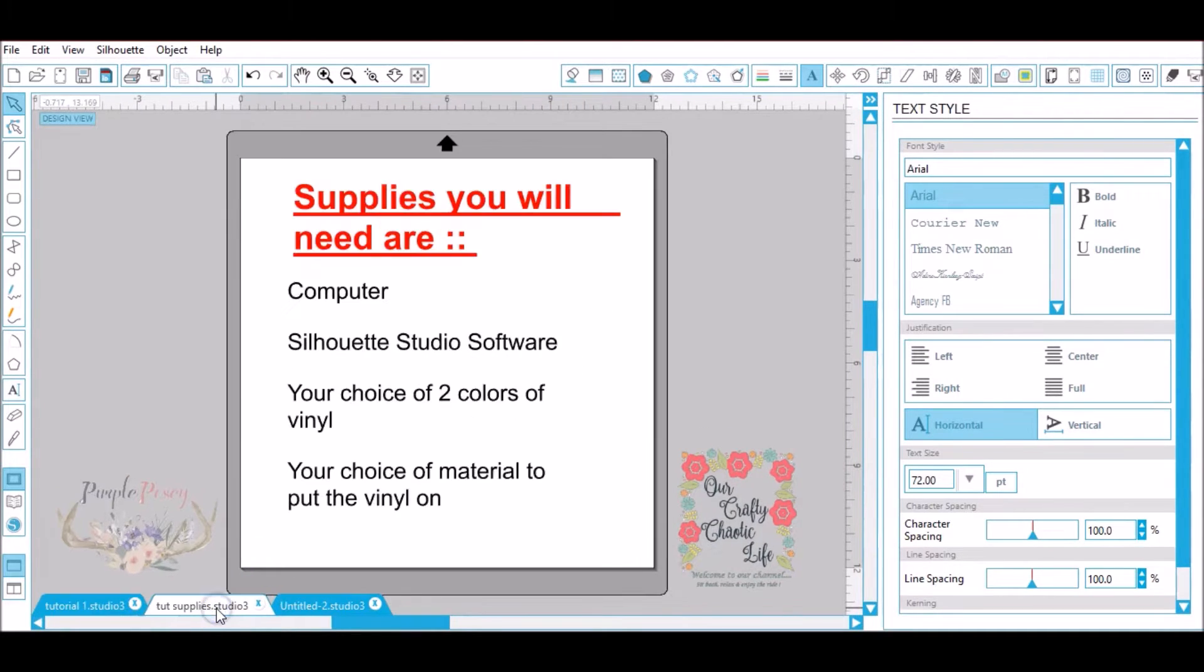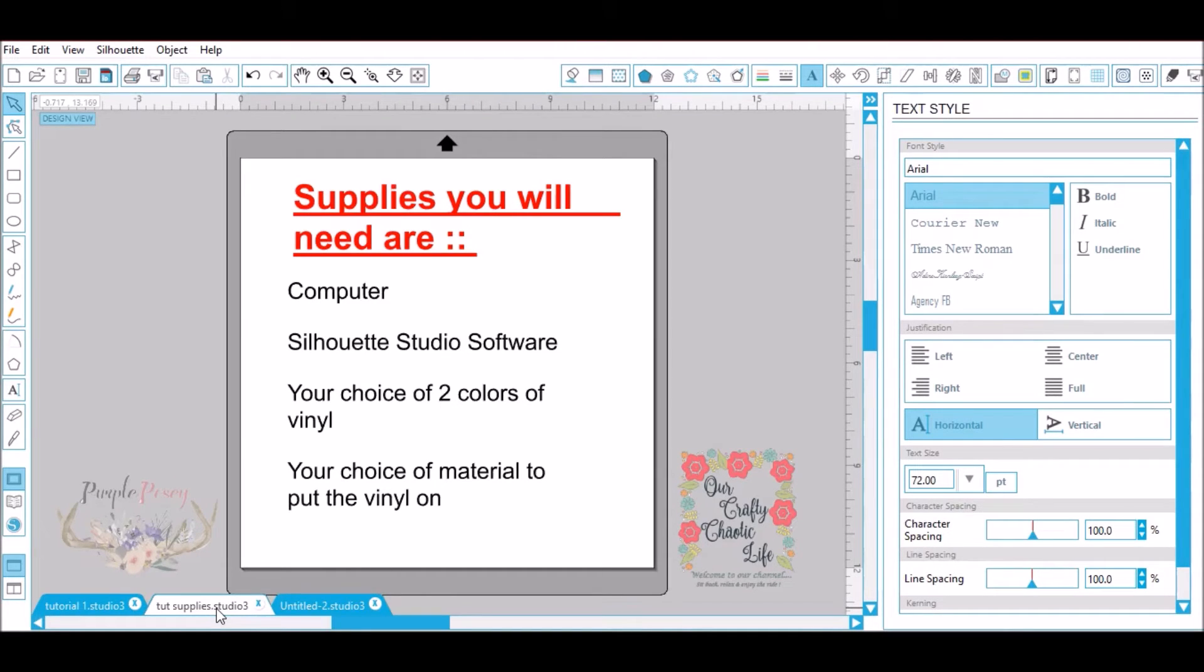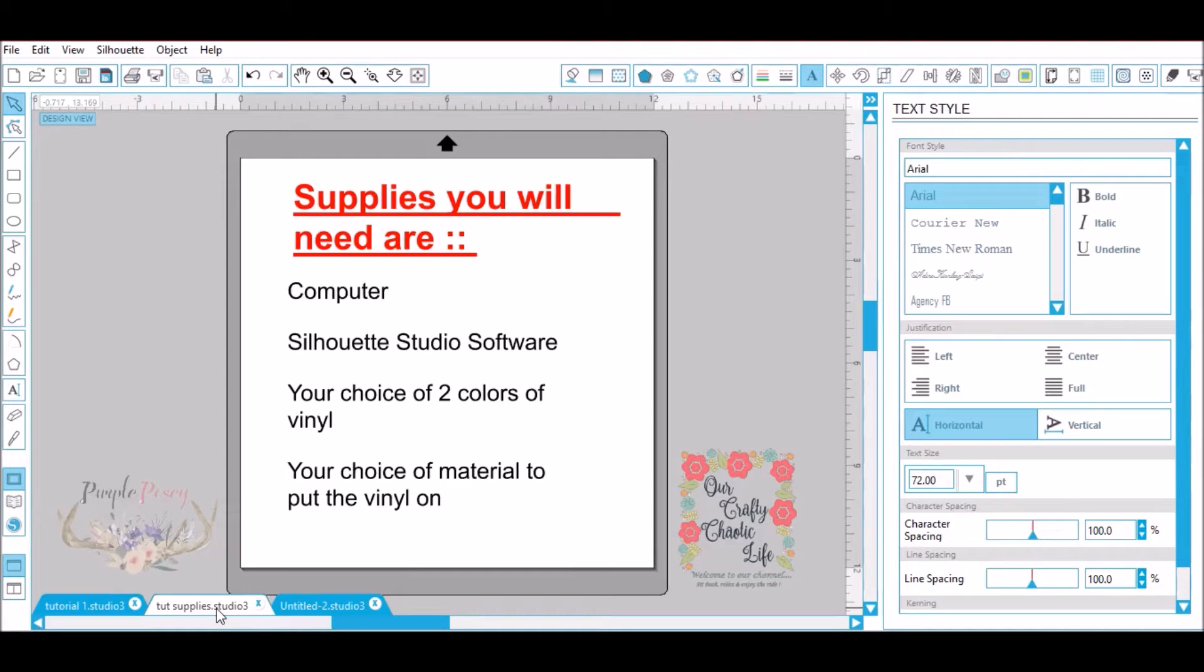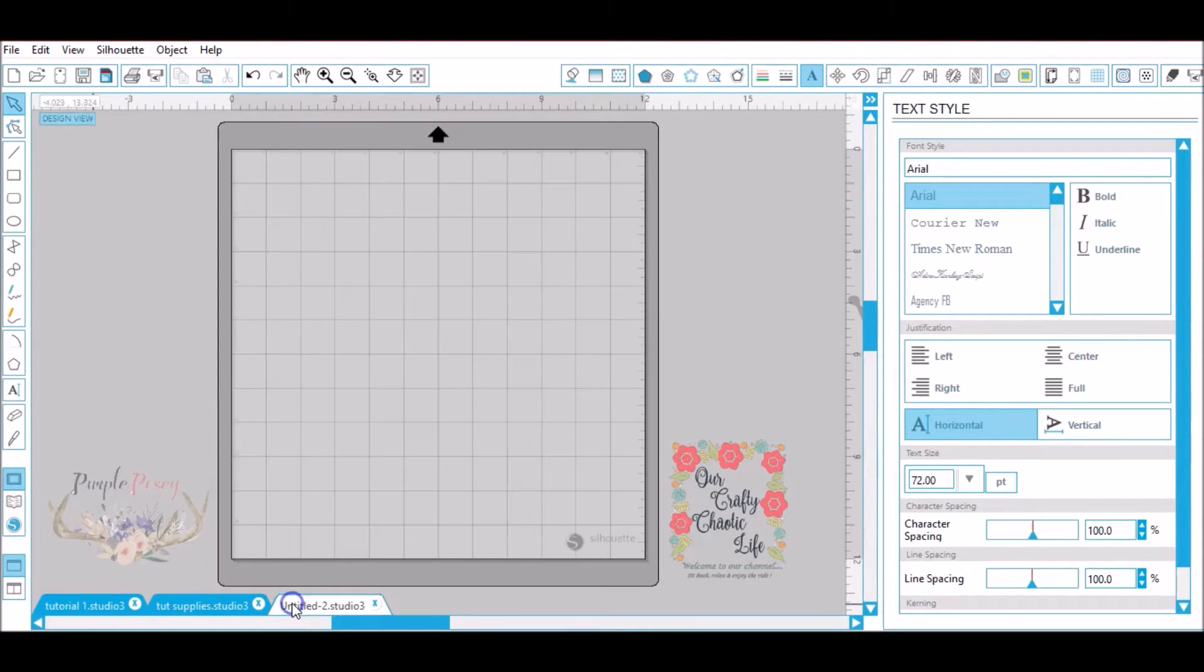The supplies you will need: on your computer, Silhouette Studio software, your choice of two colors of vinyl whether it's 631, 651, or HTV, your choice of material to put the vinyl on. Now let's get to the design part.